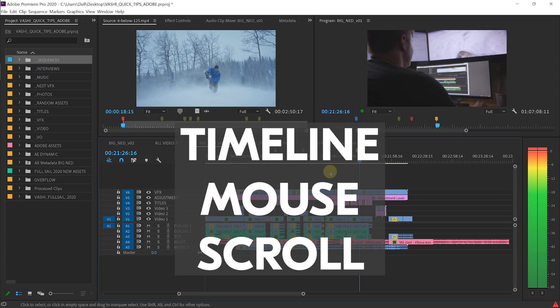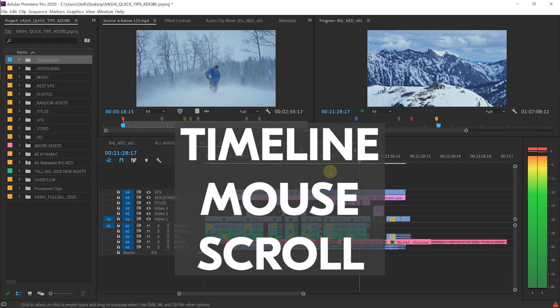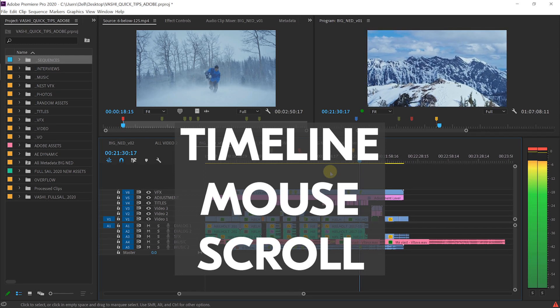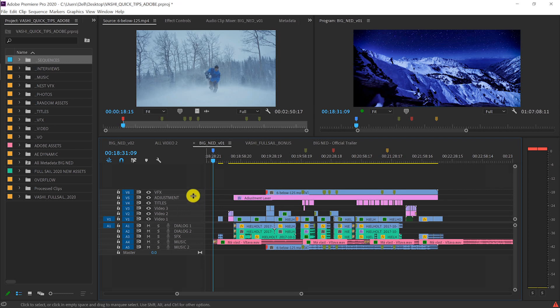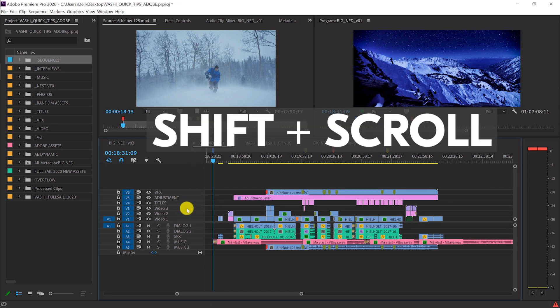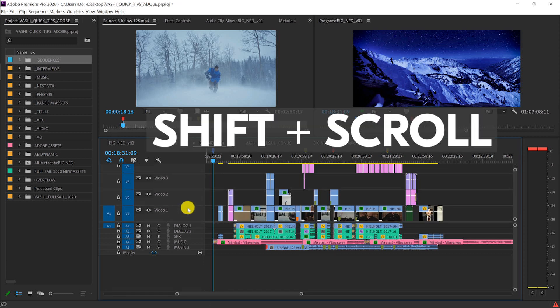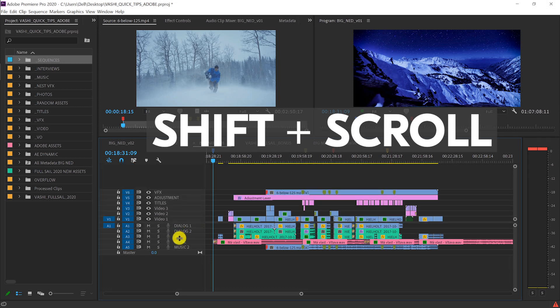Timeline Mouse Scroll gives me two ways to change the size of video and audio tracks right in my timeline. With my cursor hovering over the video tracks, I click shift and use the scroll wheel on my mouse to make all the tracks bigger or smaller in unison.